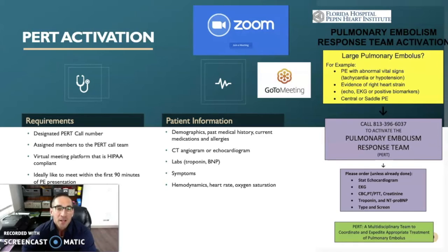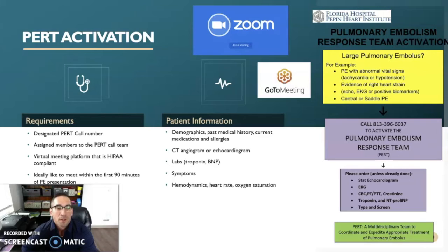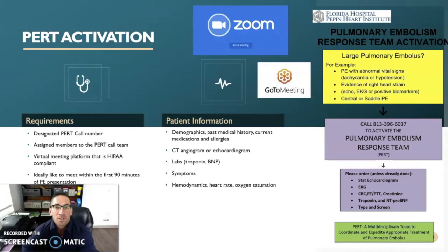On the right of this slide is an example from the University of Florida as to what a PERT activation system may look like. Some of the requirements for a PERT activation are that there must be a designated PERT call number, assigned members who are on the call team, and a virtual meeting platform such as Zoom or GoToMeeting that is HIPAA compliant, where the physicians can all meet to discuss the case. Ideally, the PERT would like to meet within the first 90 minutes of the PE presentation to make a clinical decision on how that patient should be treated.